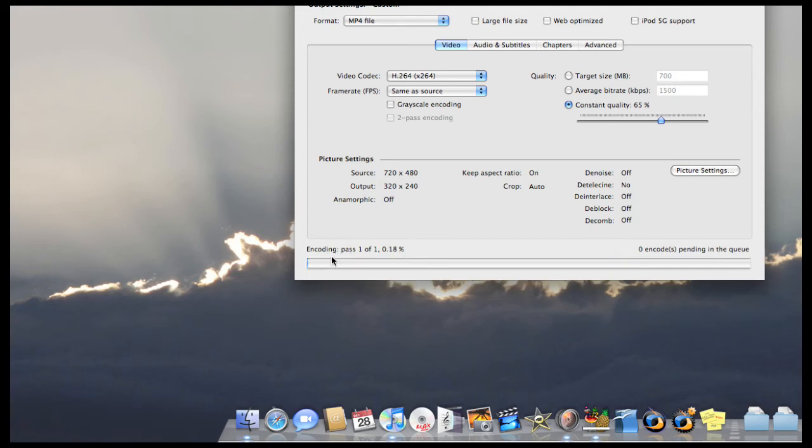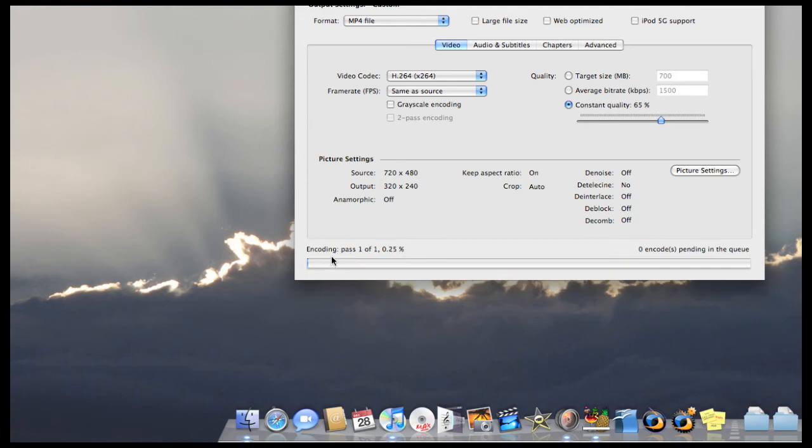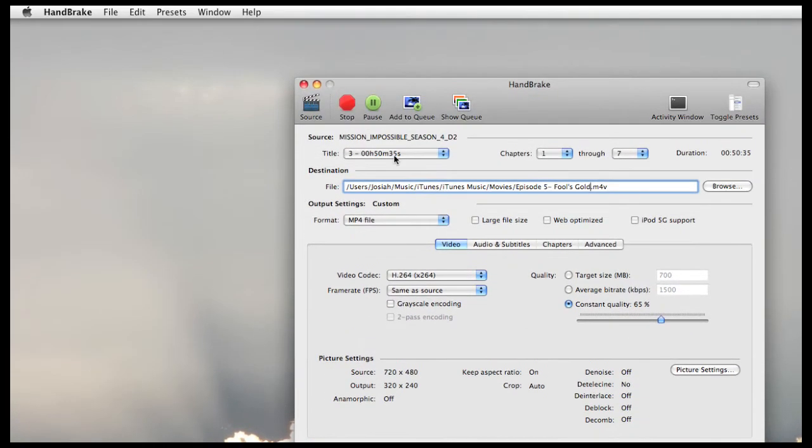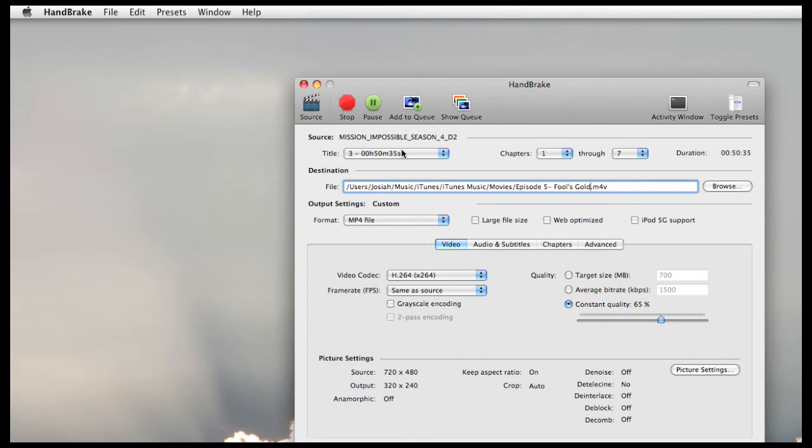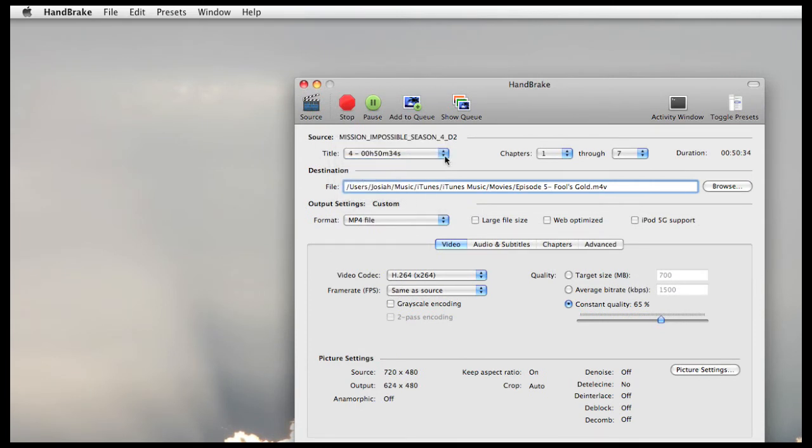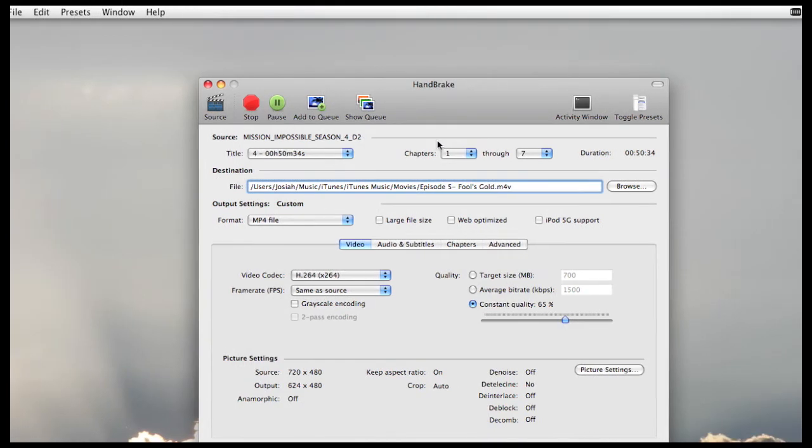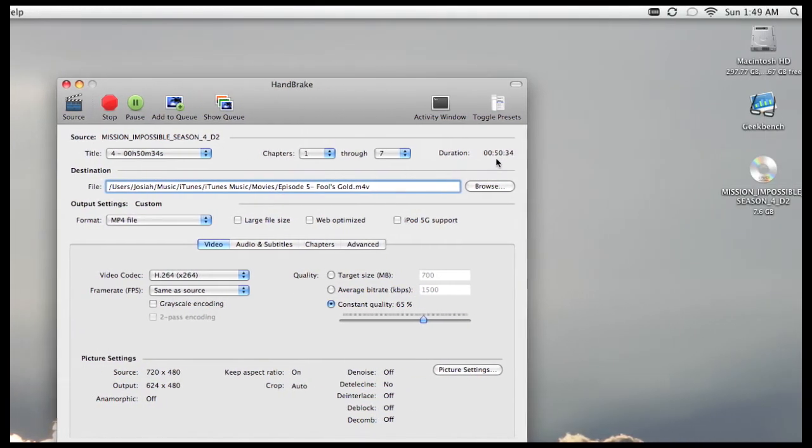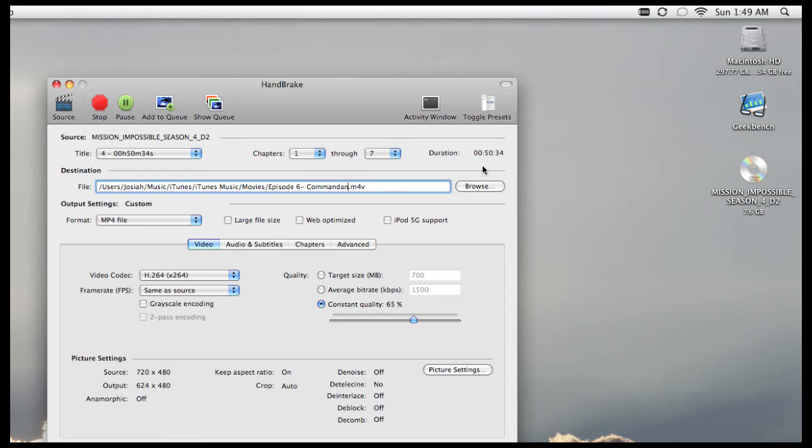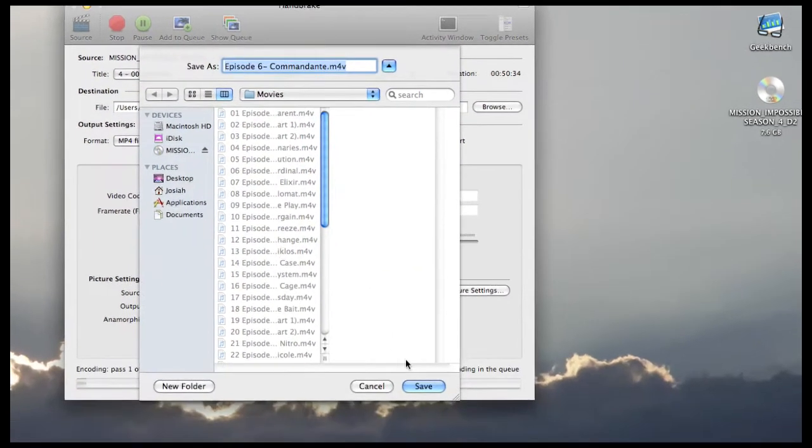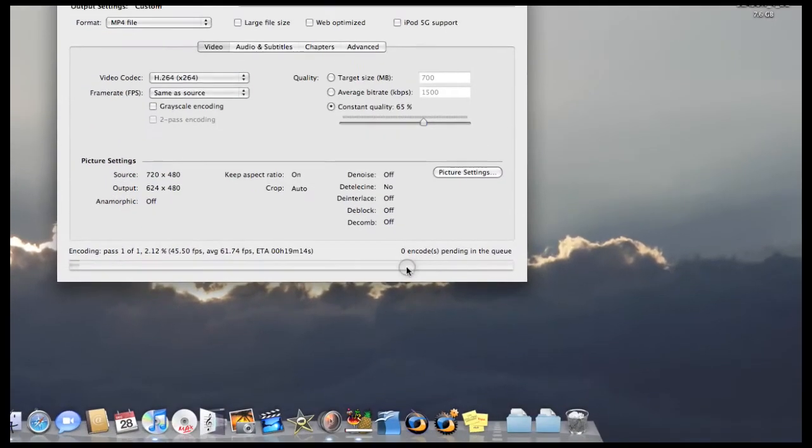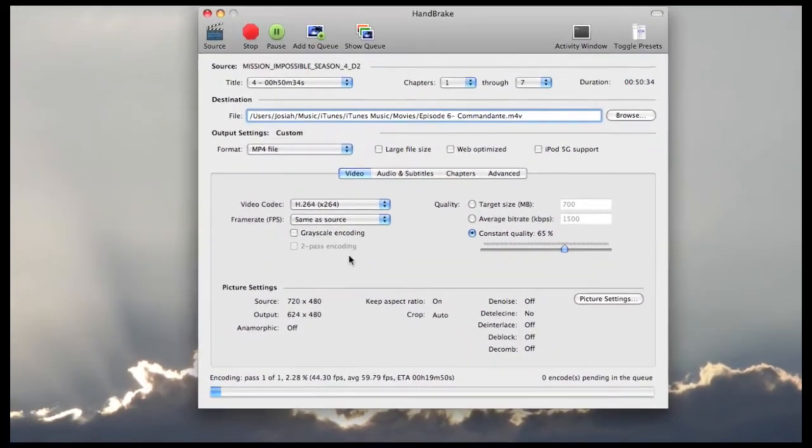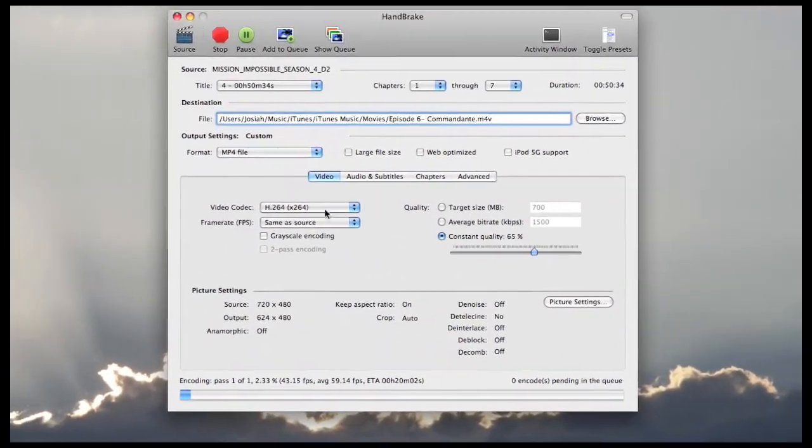Now what's neat about Handbrake is that you can actually continue to add file encodes to a queue. Now we'll go ahead and just work on the next episode here. Again, it will give you chapters 1 through 7. Again, it's about 50 minutes long. And we'll just rename it real quick. And then click browse to make sure it's still going to the correct folder. It is. So we'll just click save.